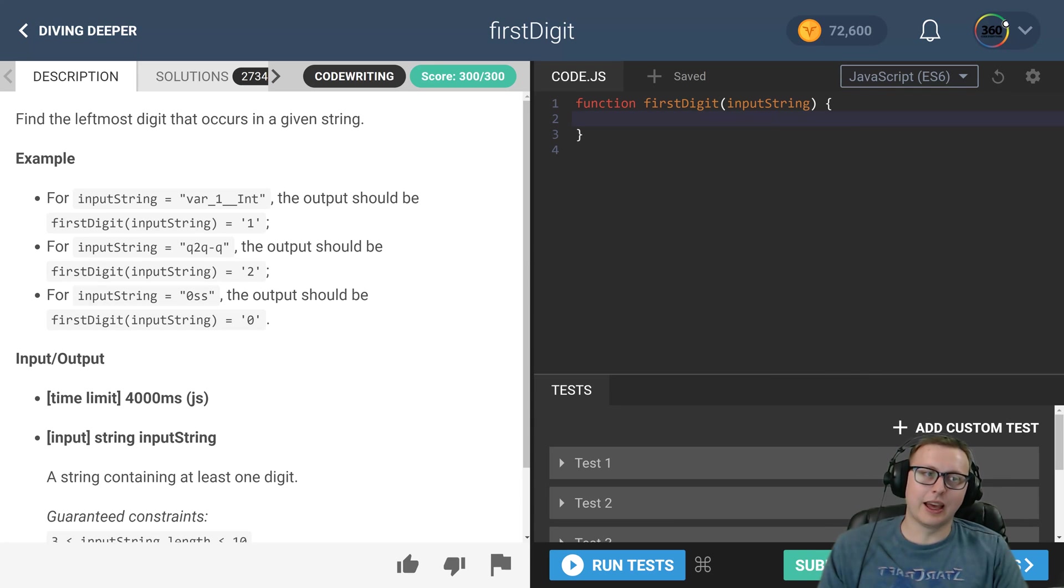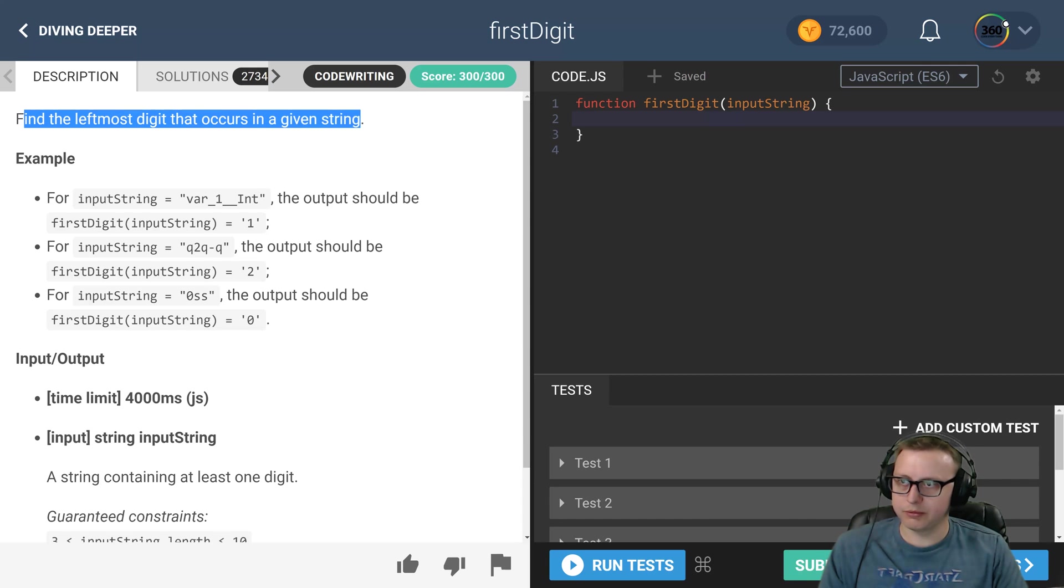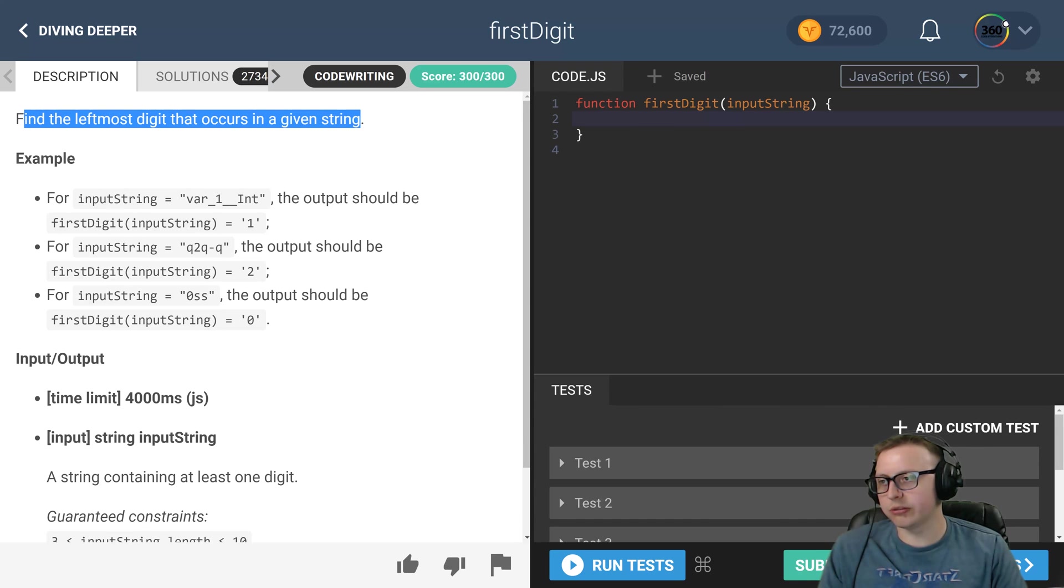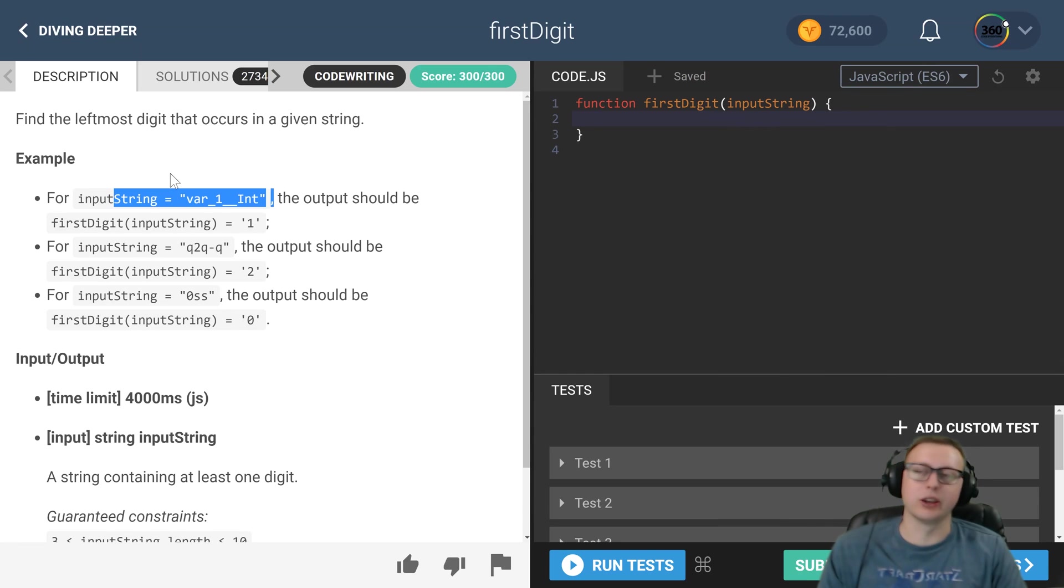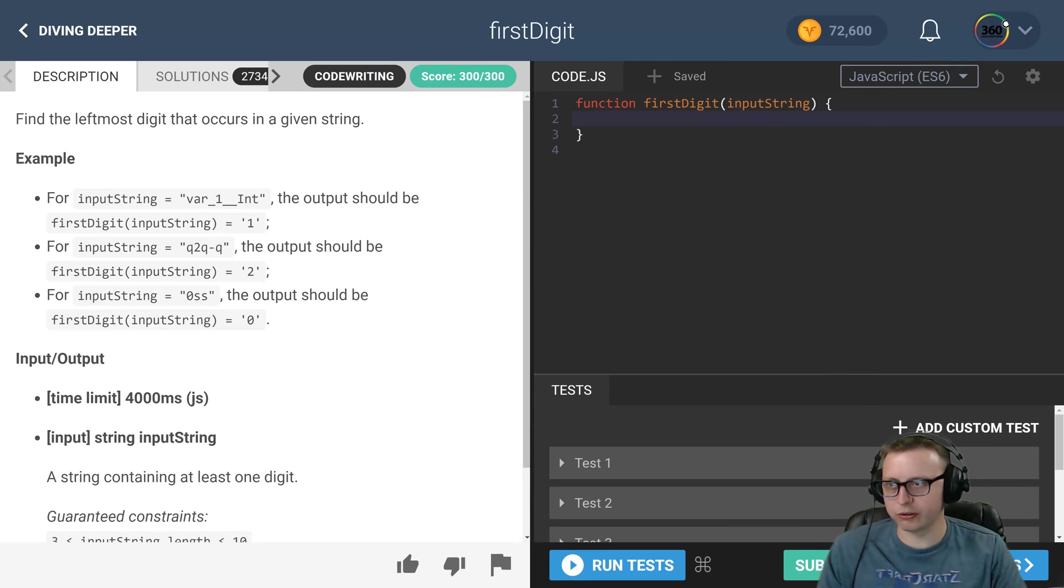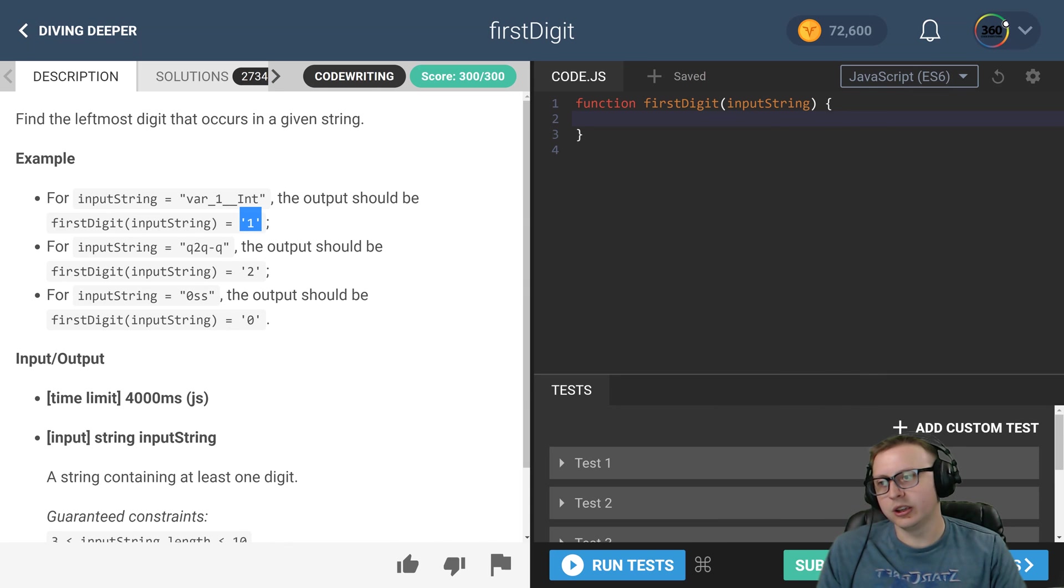The task that we are asked to do is we need to find the first digit in a string, so the leftmost digit. So in var underscore one, that would be one, and we need to return it as a string.